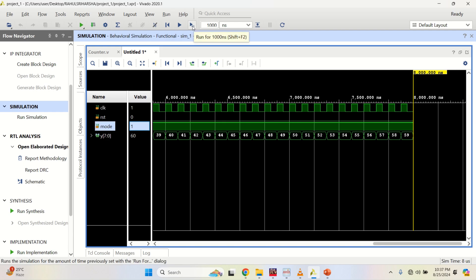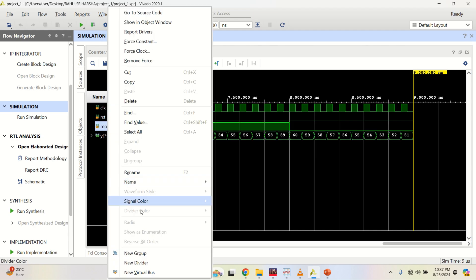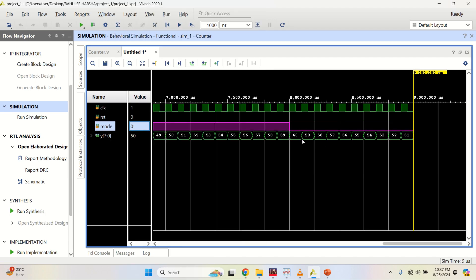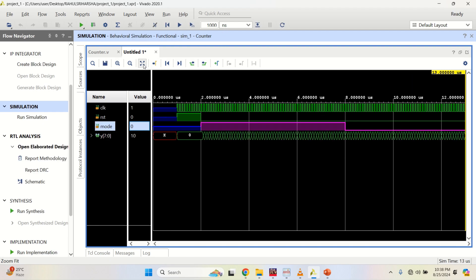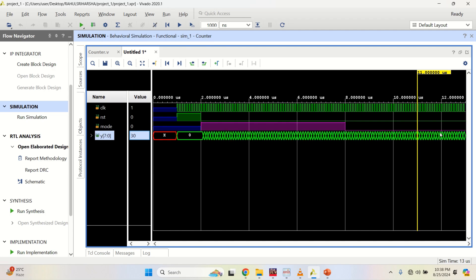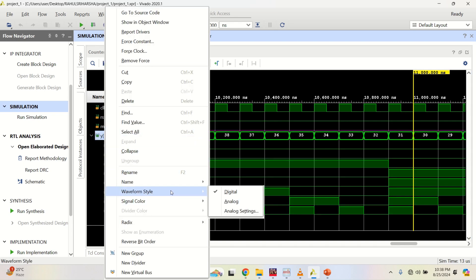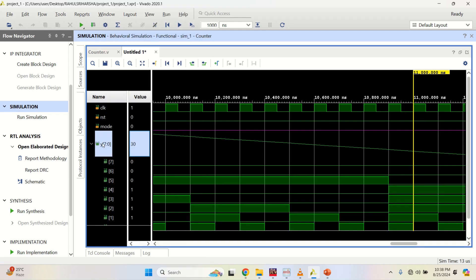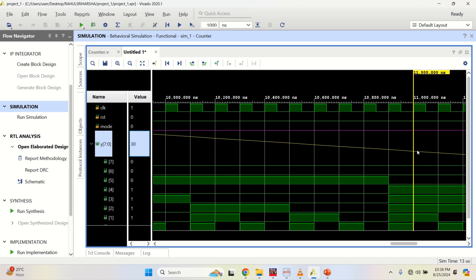Now set mode to 0 using force constant — because of mode 0 the counter starts downcounting. Click run for another 1000 nanoseconds. Observe the change: it counted to a maximum of 60 then started decrementing towards 1. Run again and the counter continues downcounting. You can change the waveform style to analog to see the value being decremented.